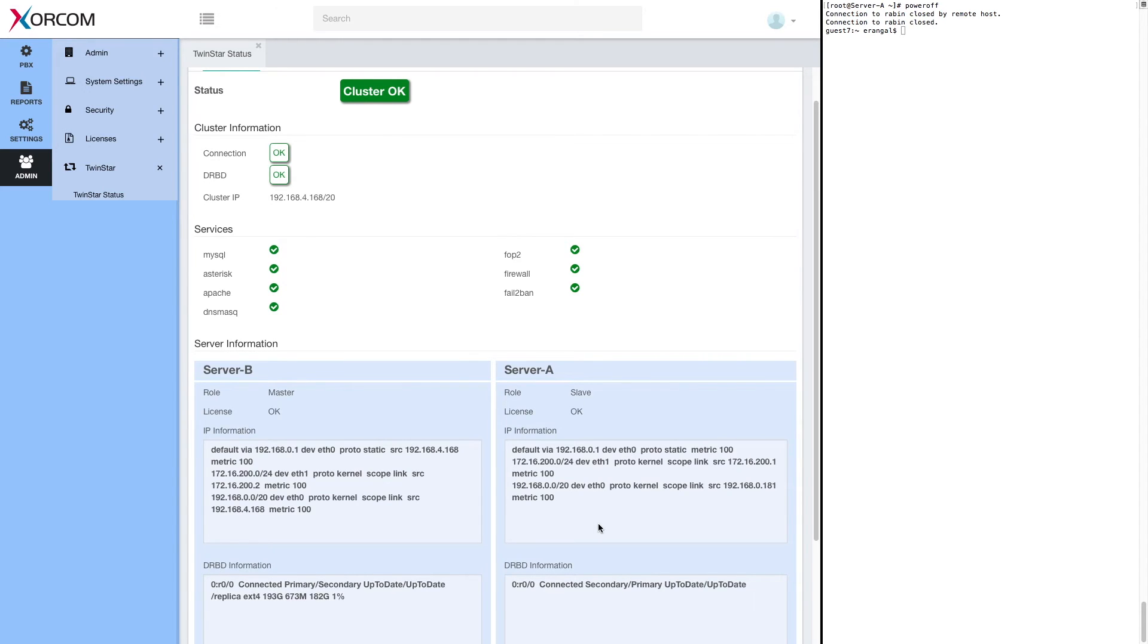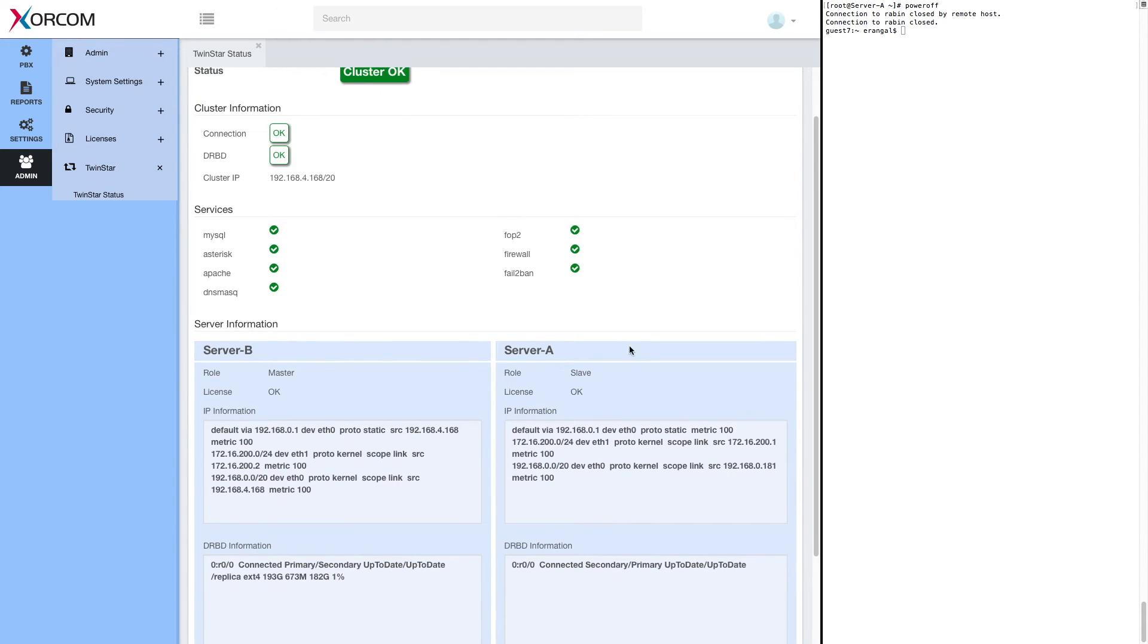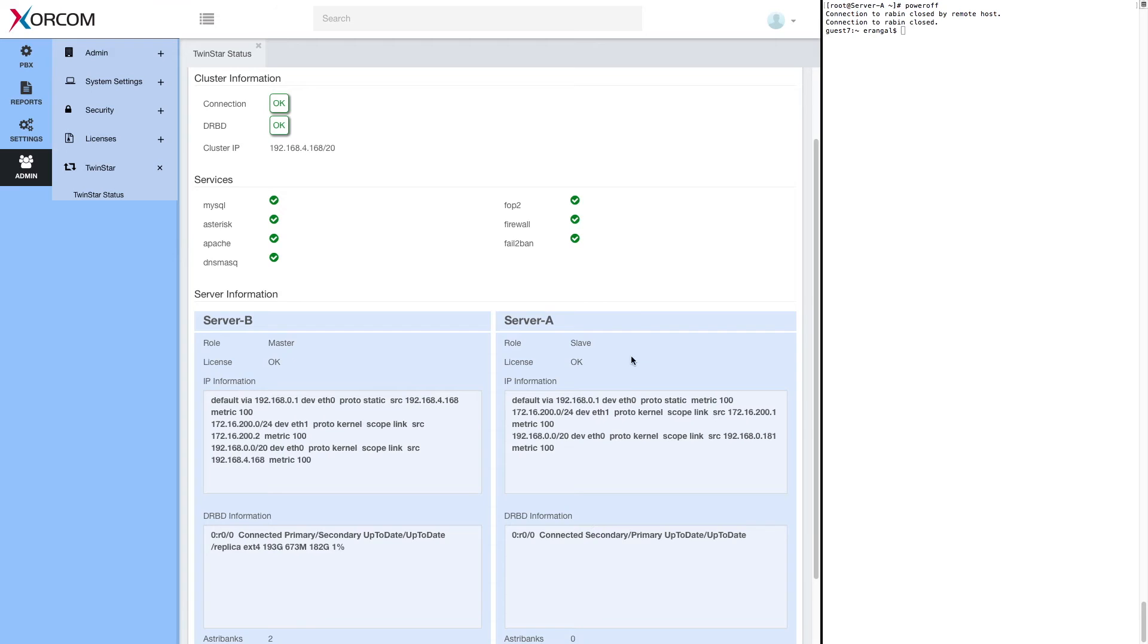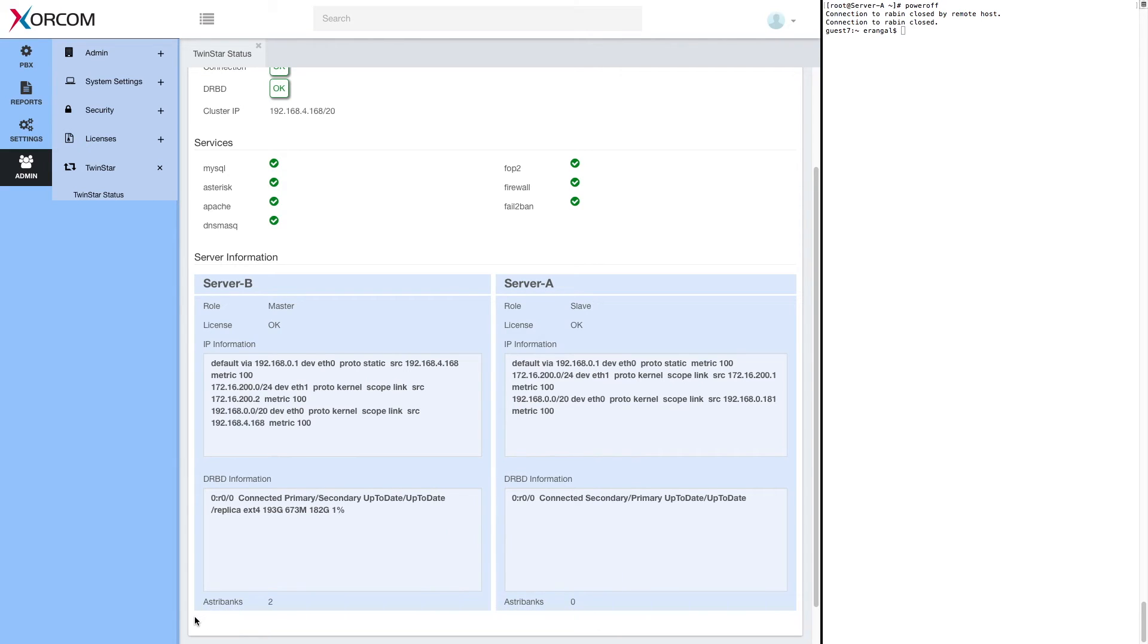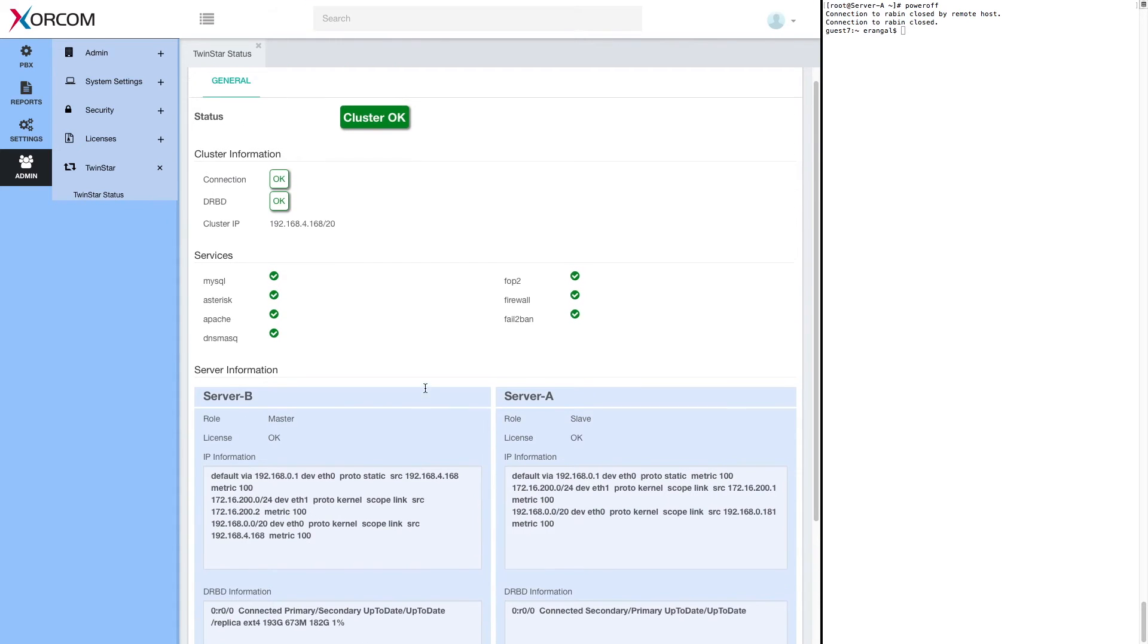You can also see that we have server A back here as slave. Astribanks are not connected to it. Of course, physically the Astribanks are connected to both servers, but they're managed by server B and server B is the master.